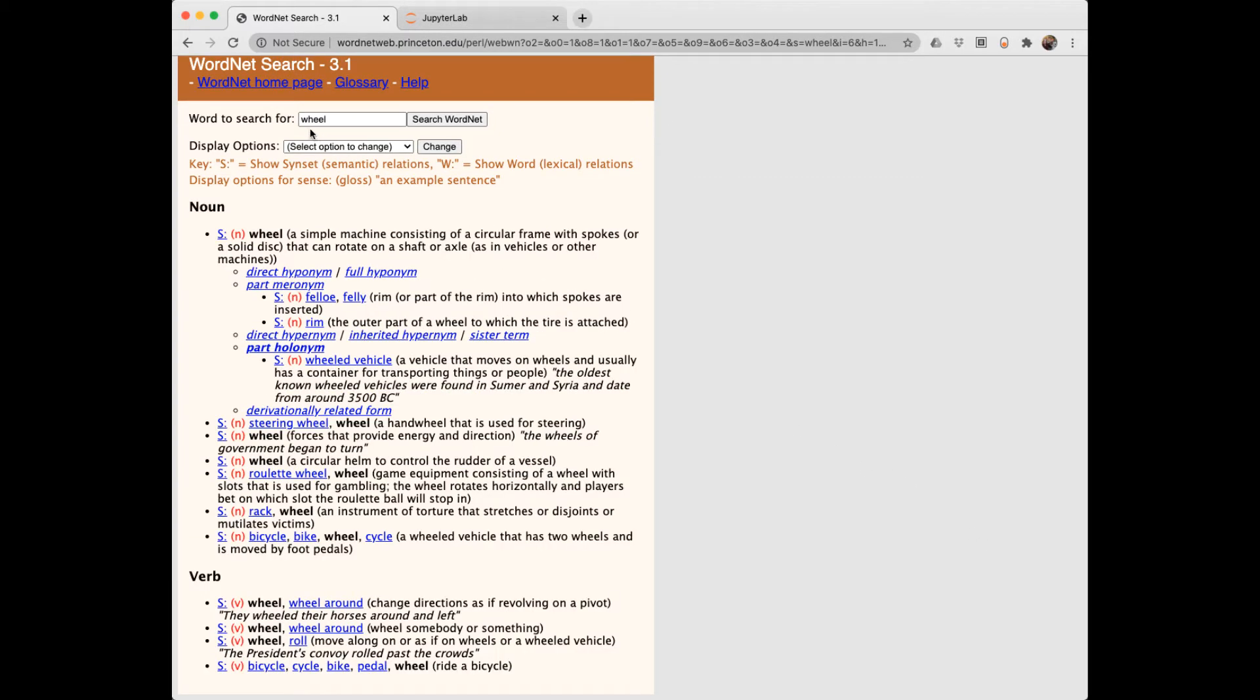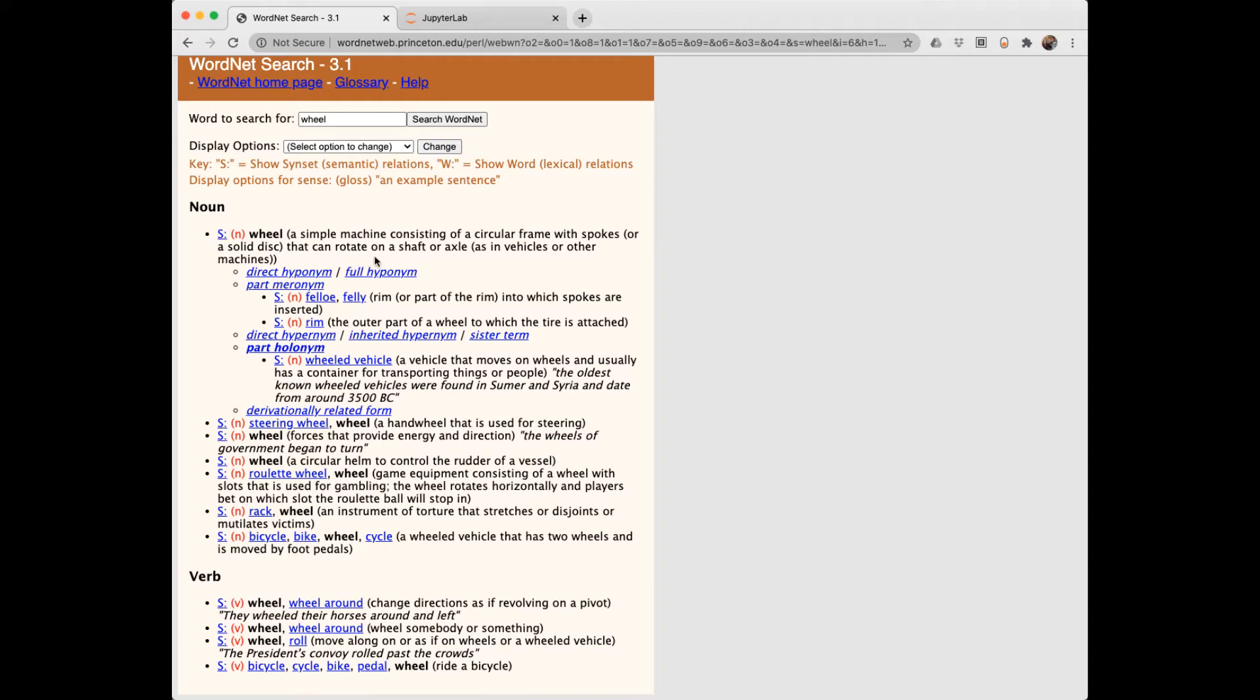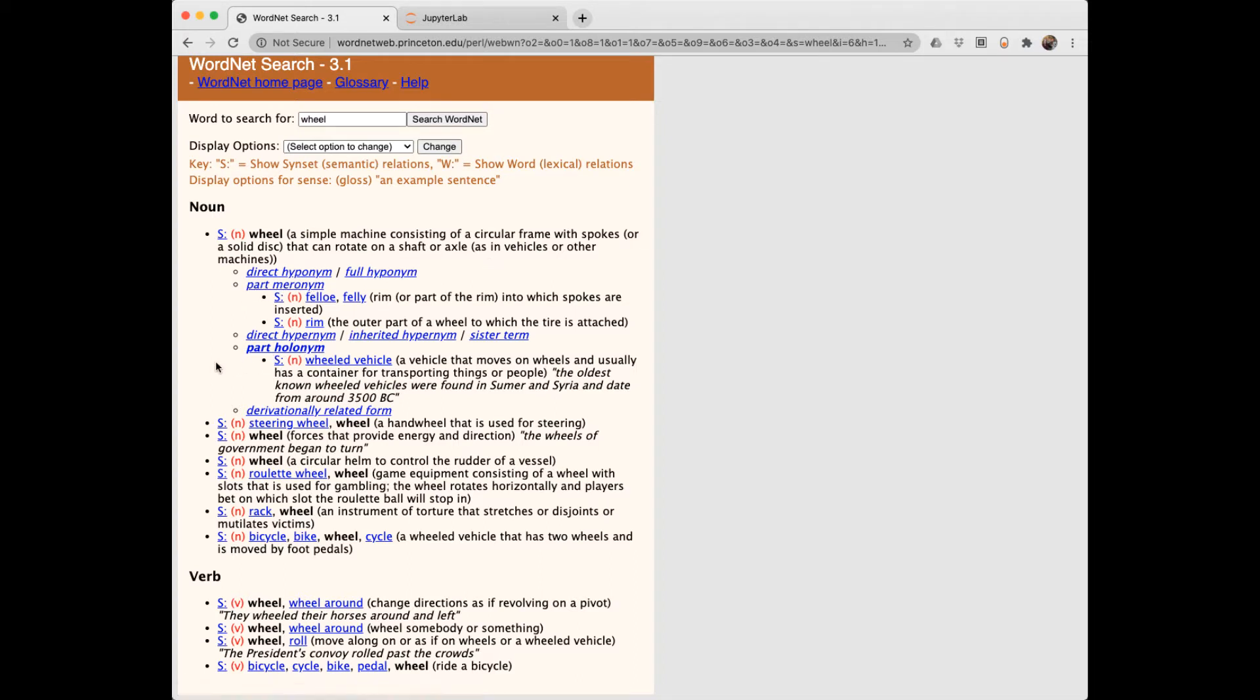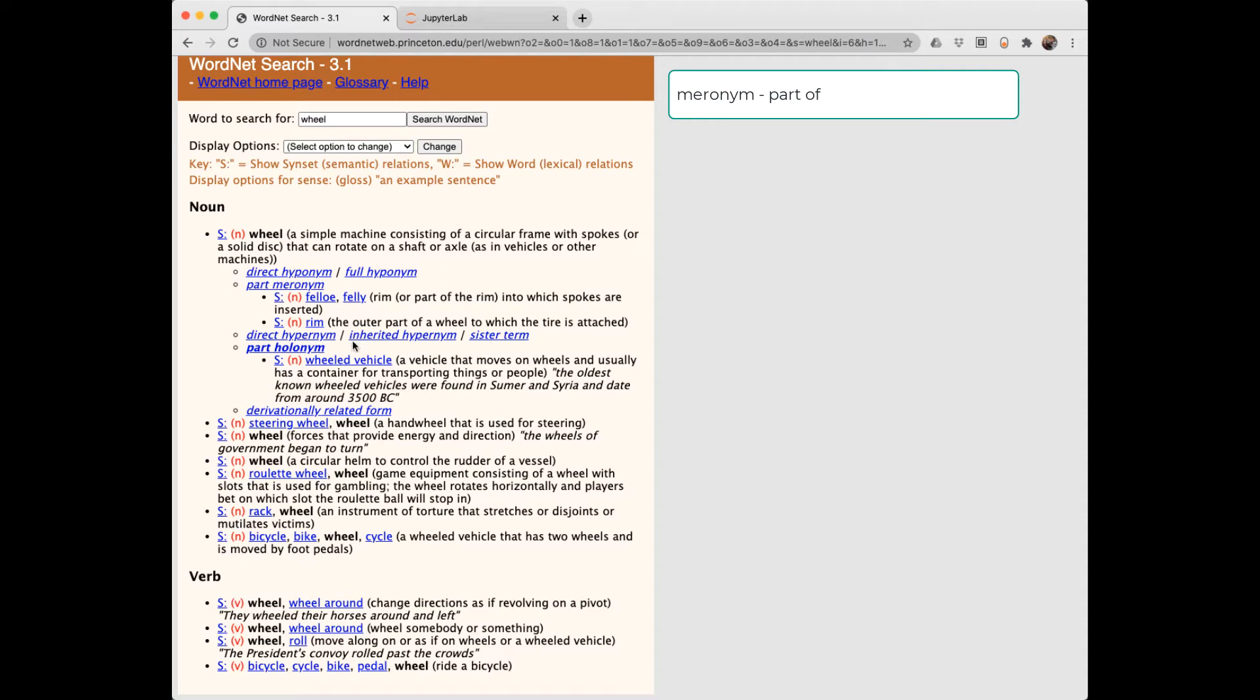Let's look at another word, wheel. It has several noun synsets and a few verb synsets. Looking at this first meaning, like the wheel on your car, we see a couple of new terms, meronym and holonym. Meronym is part of. We see the parts of a wheel here and the holonym is a wheeled vehicle. So wheeled vehicle is a holonym of wheel.